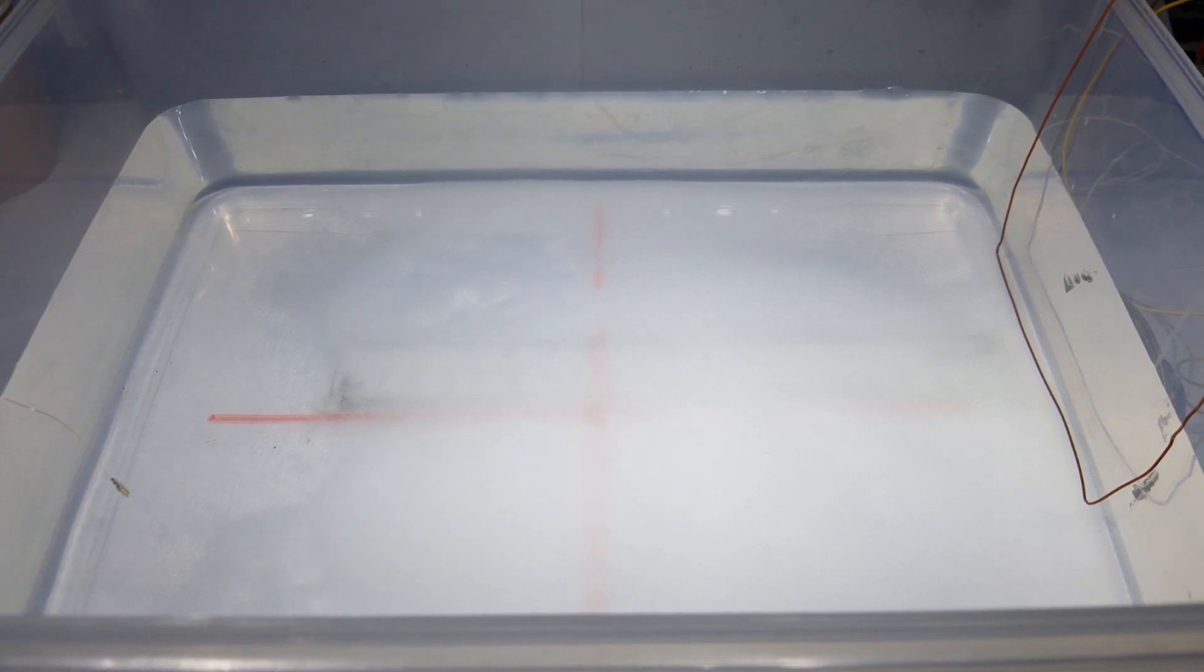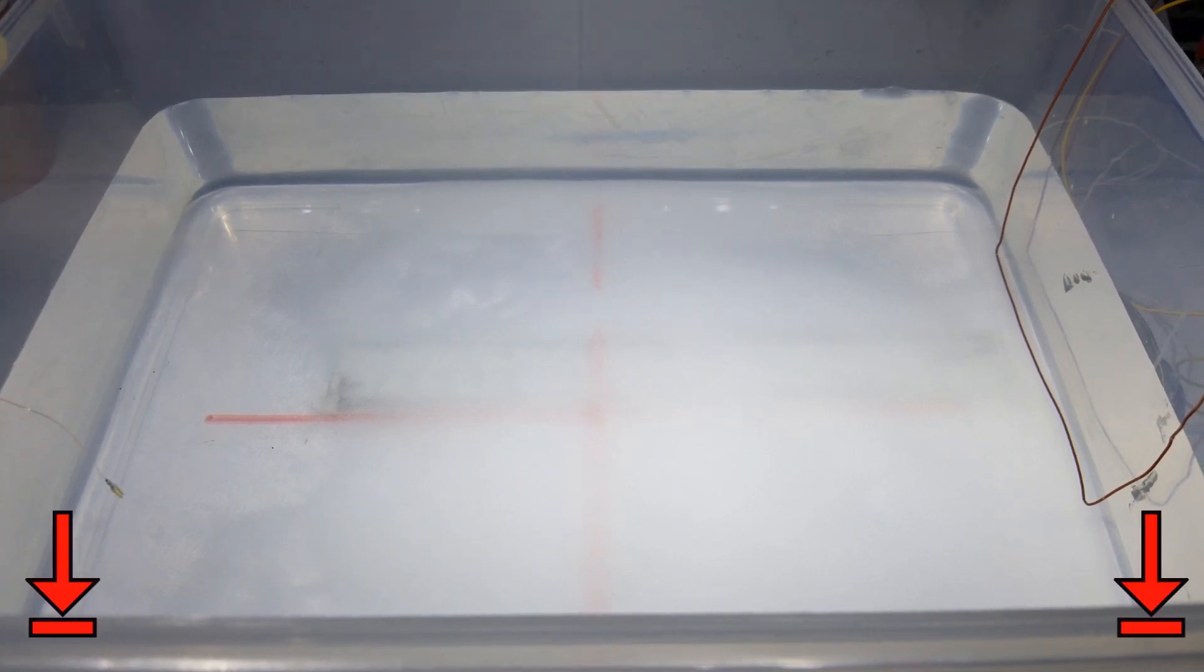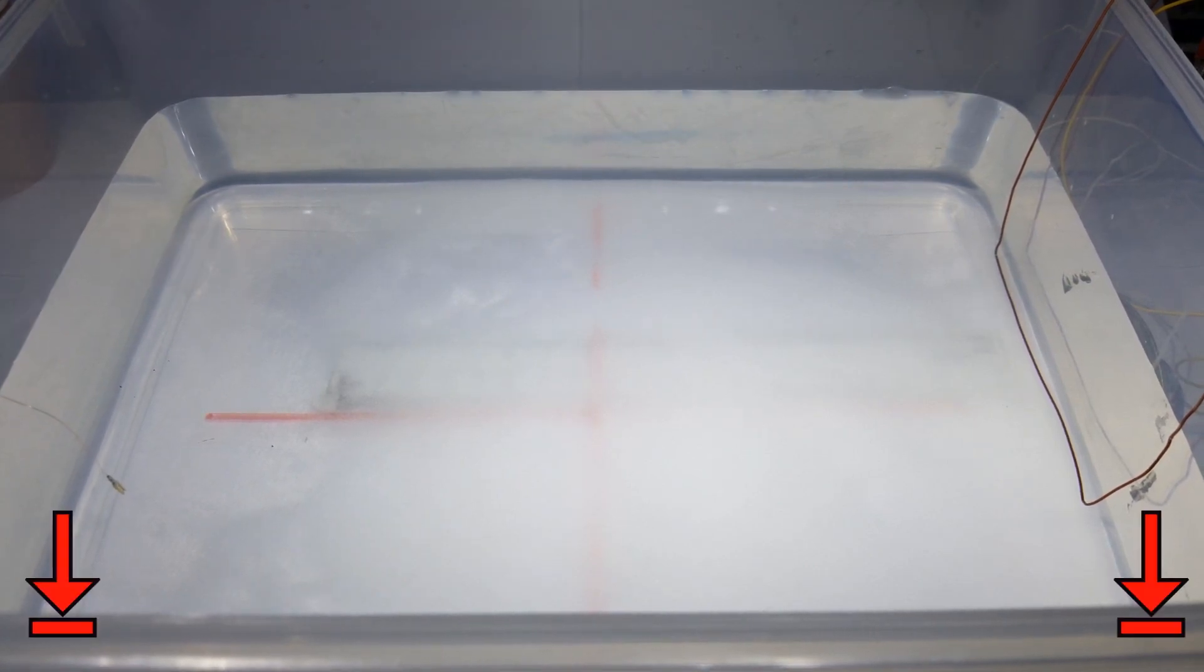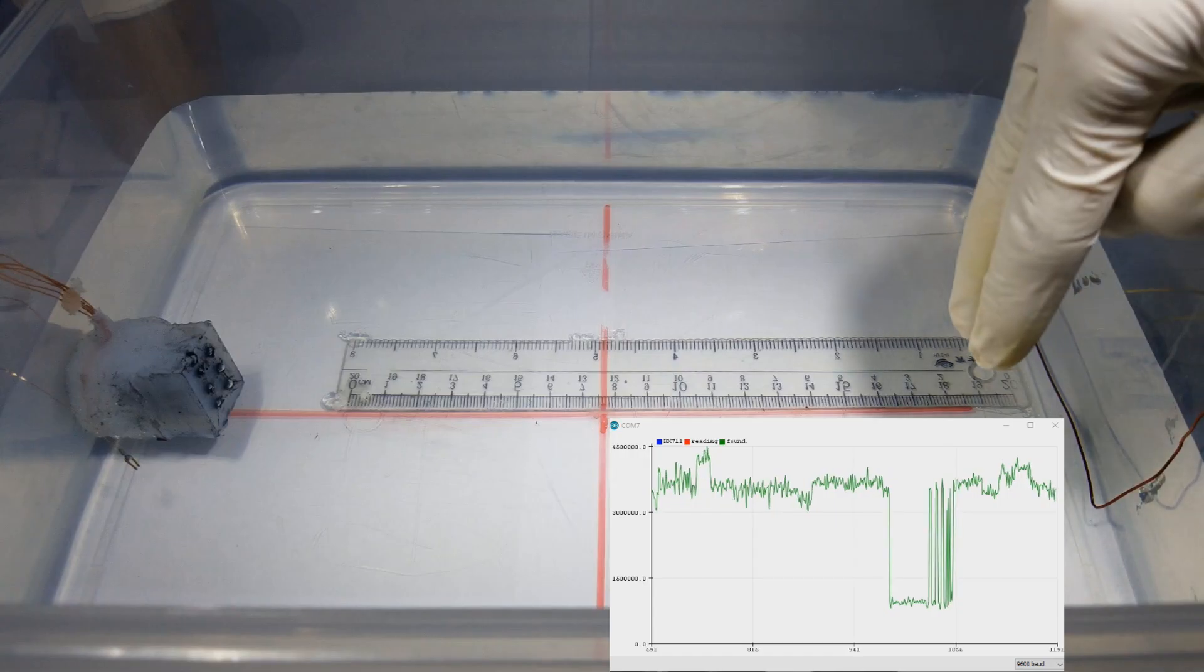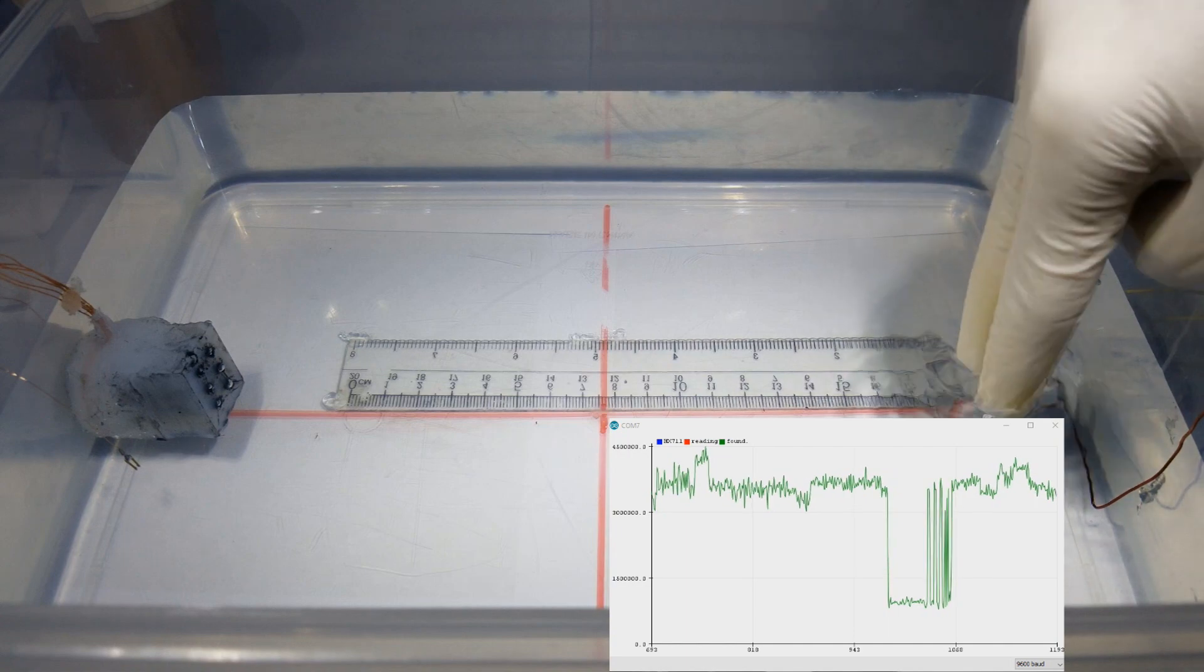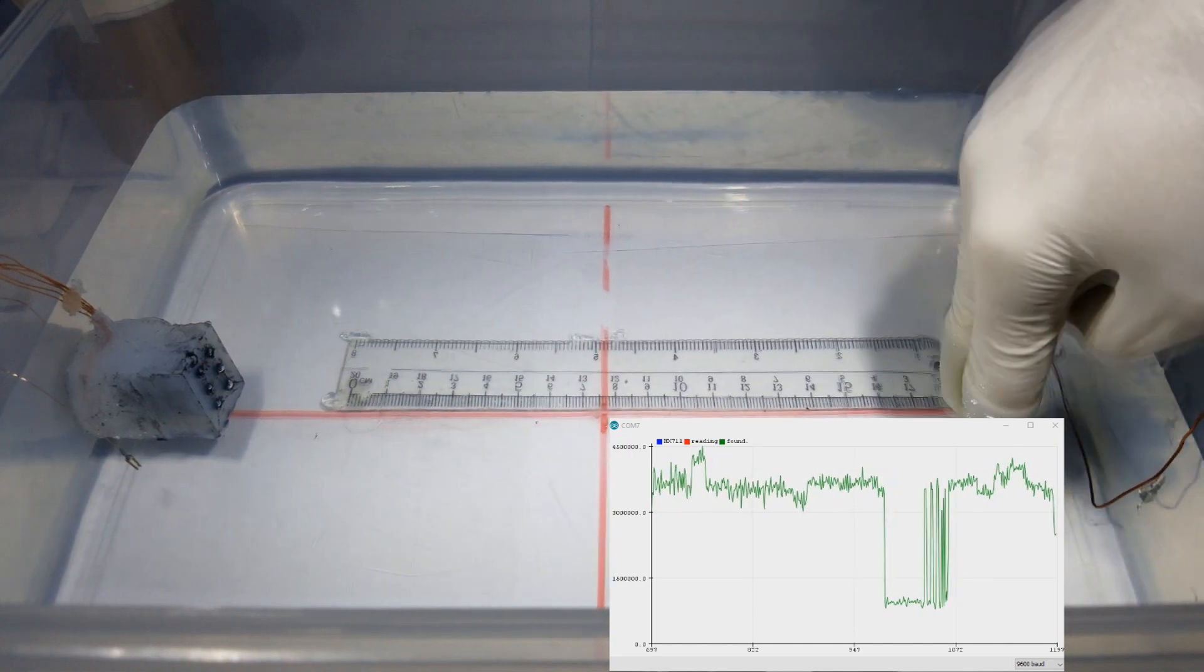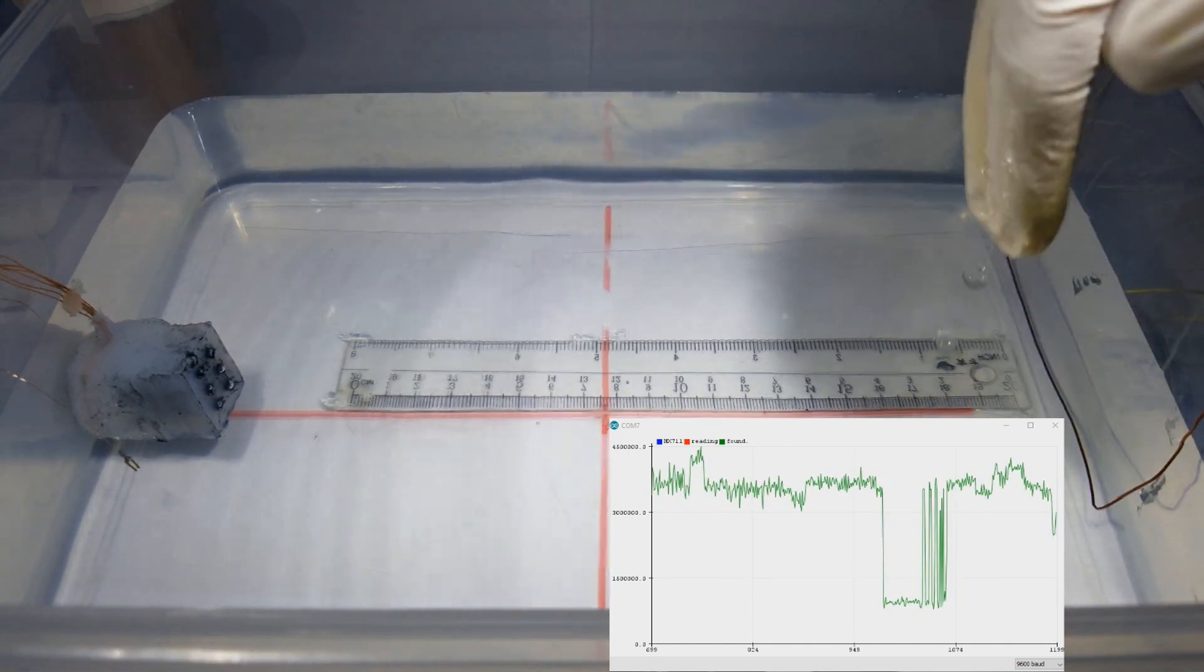Now for the final test that will be included in this video. This time I will put my hand into the water while the power supply is off, just to see if I can get any reading. As you can see, indeed I am getting a reading. This is interesting.